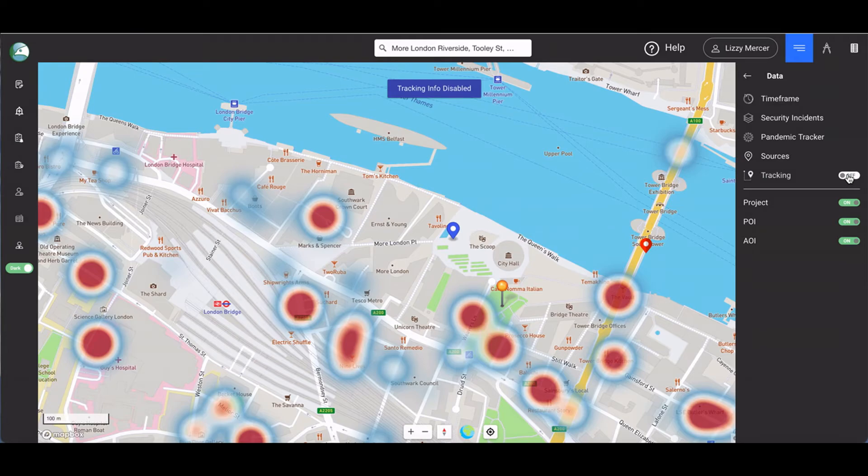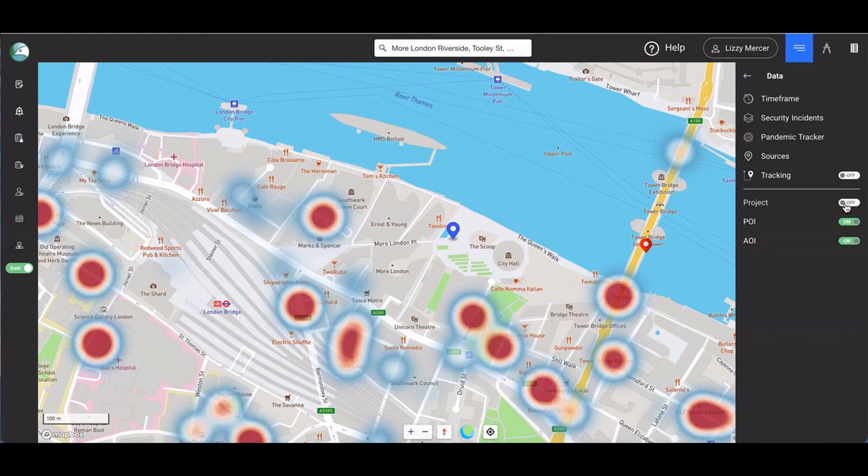The project, point of interest, and area of interest toggle buttons allow you to view or hide these mapping features as you require.